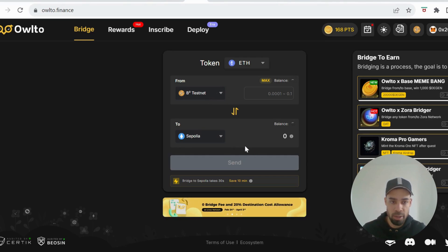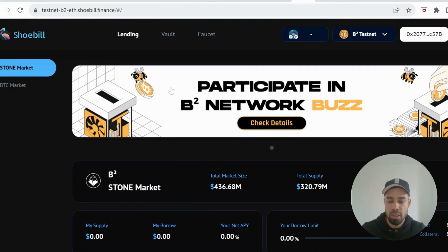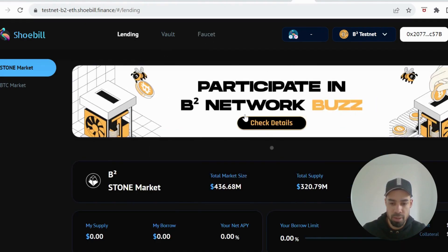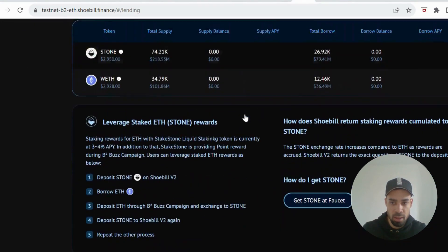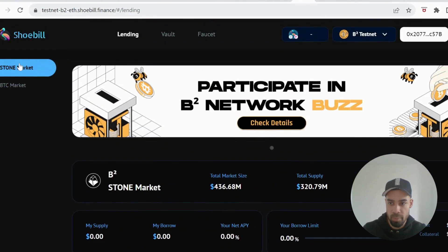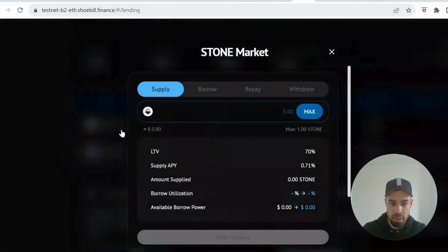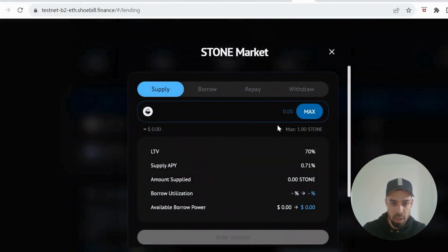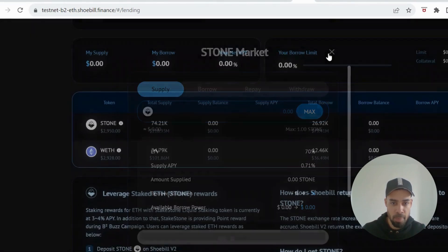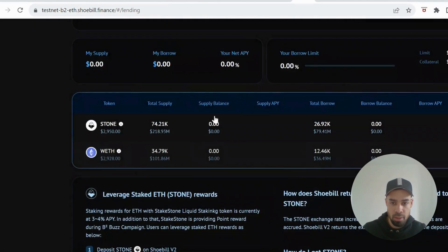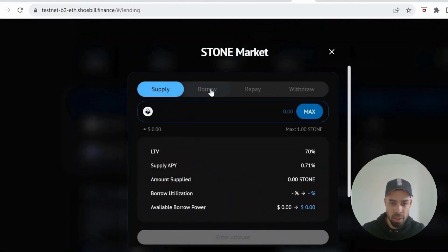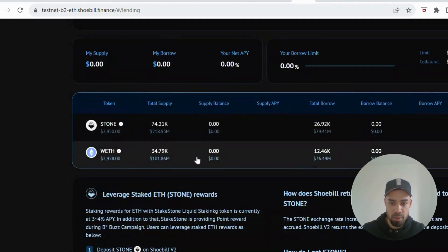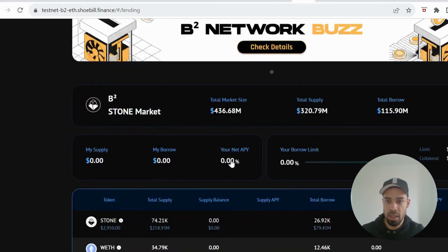Moving on, we've got Shoebill, slight Layer Bank. You're going to supply and borrow. You could go to the faucet first, request some tokens. Then go back to lending. You want to make sure you're on B² Stone market. Go to Stone and then you're going to input your amount and supply it. Do the same with ETH. Then go back to Stone and you're going to borrow, save max. Do the same on ETH when you're done with this, exactly like Layer Bank.